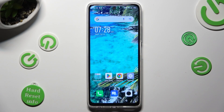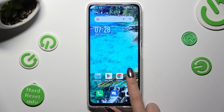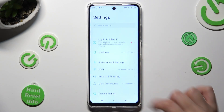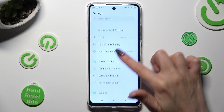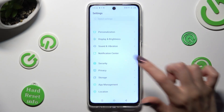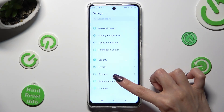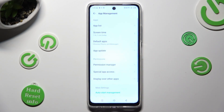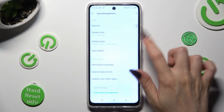In Settings, scroll down to Access App Management and click on Default Apps.